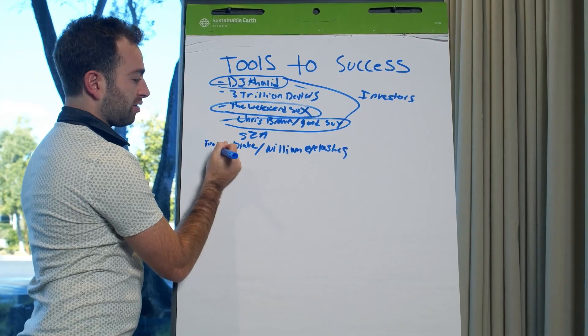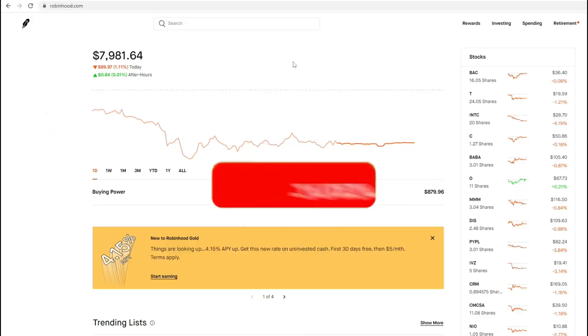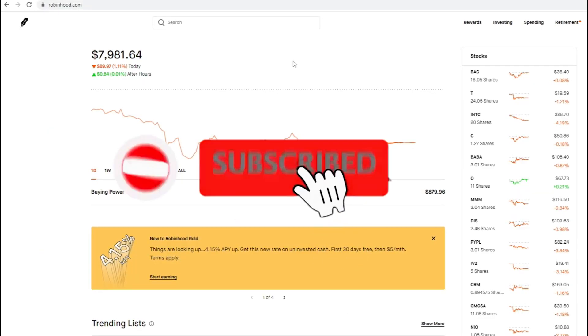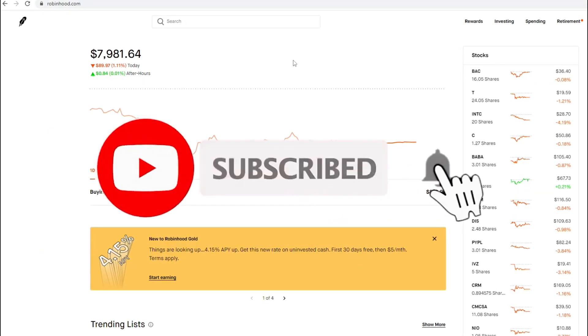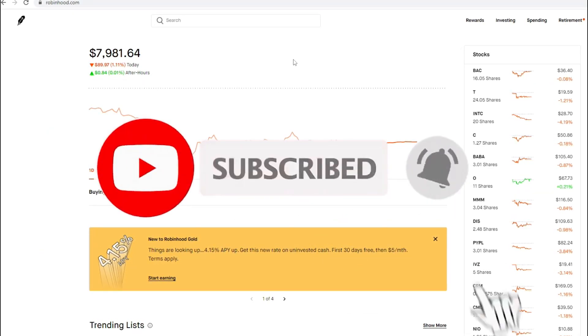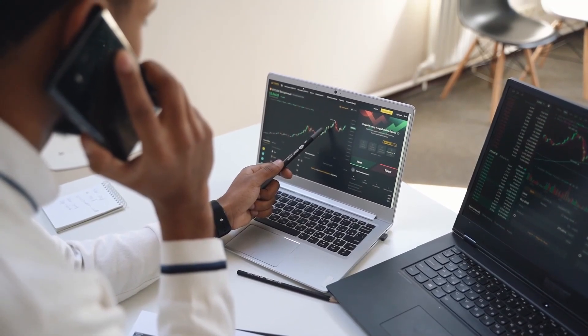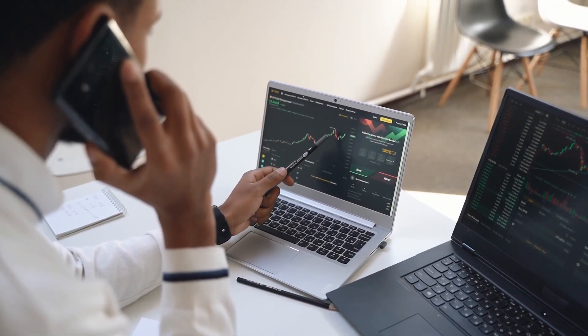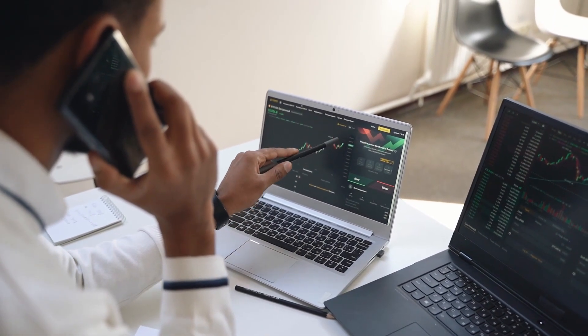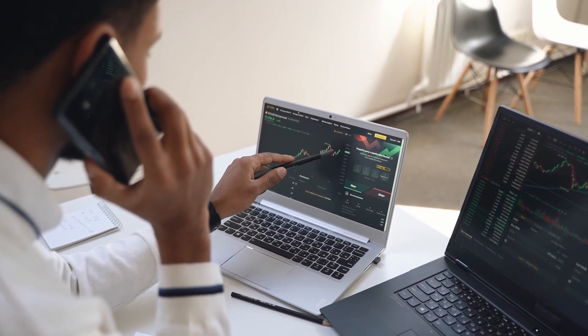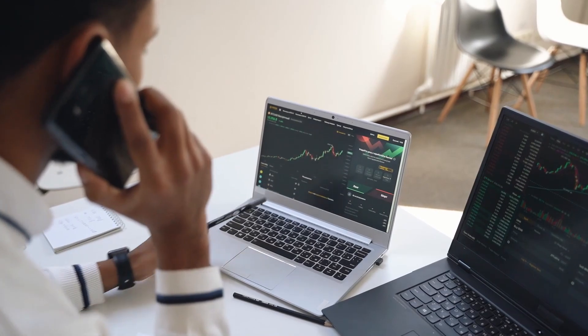Today we're going to be talking about a specific ETF. Before I tell you which one it is, I do have to clarify that I did just open a position in it. However, that does not mean go and buy it. Please do your own due diligence, understand why you would want to invest in it or if you even want to invest in the ETF at all.